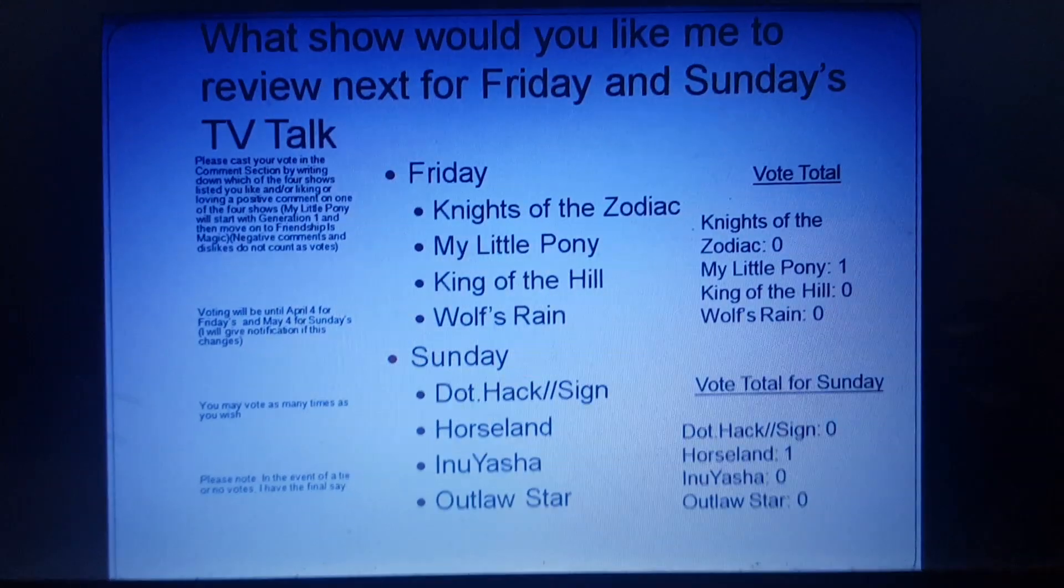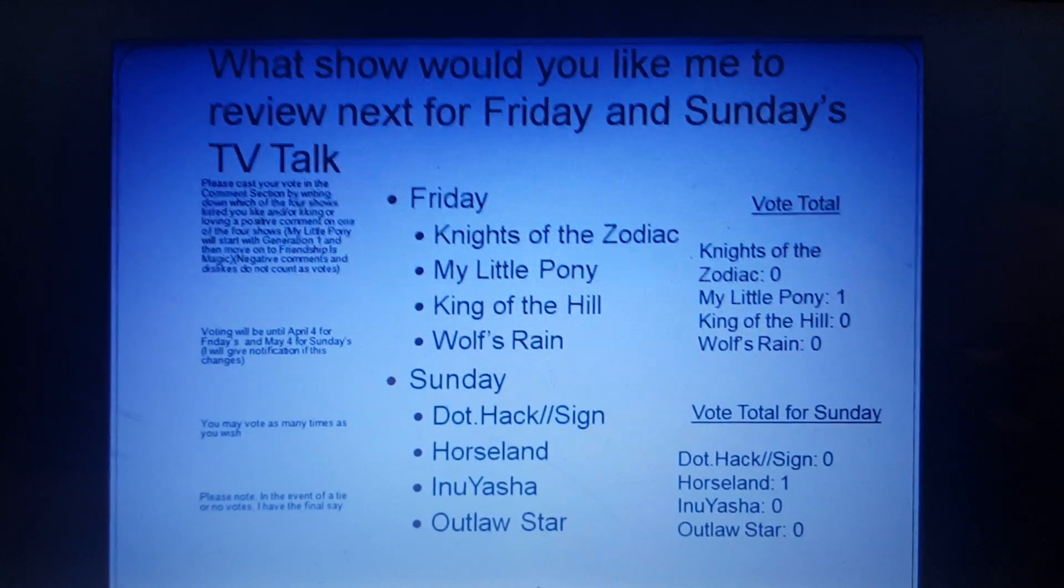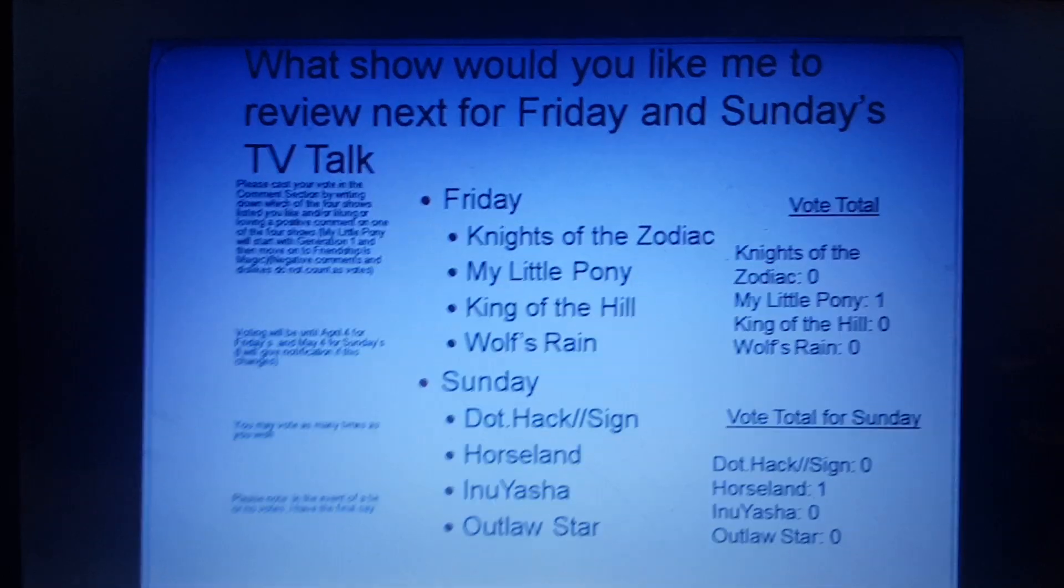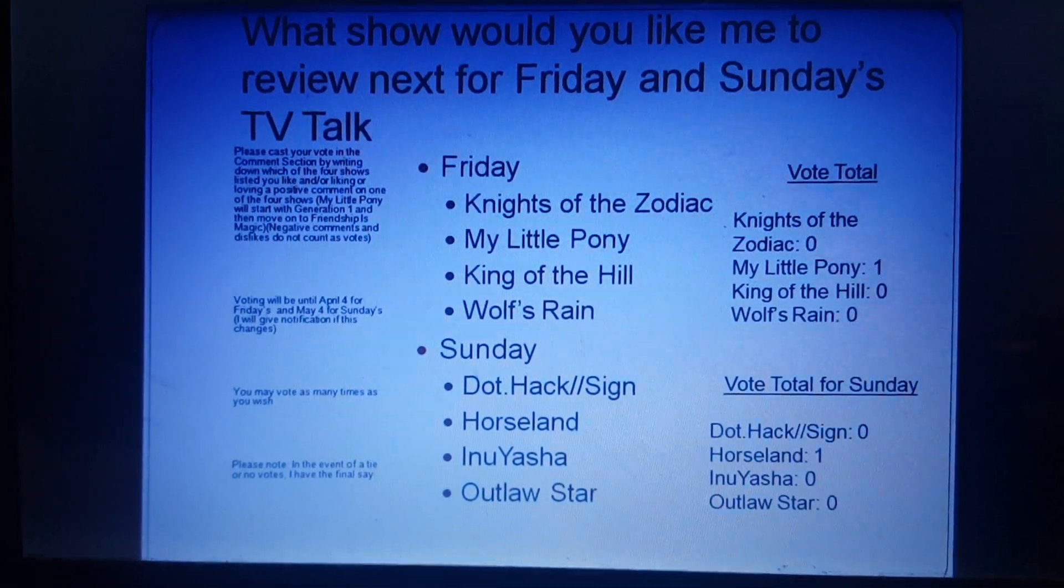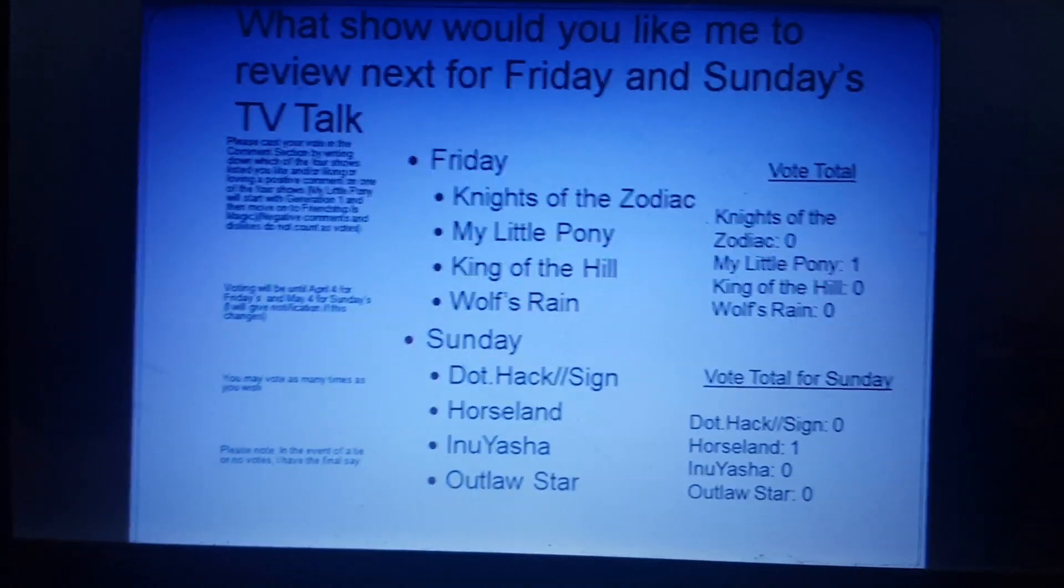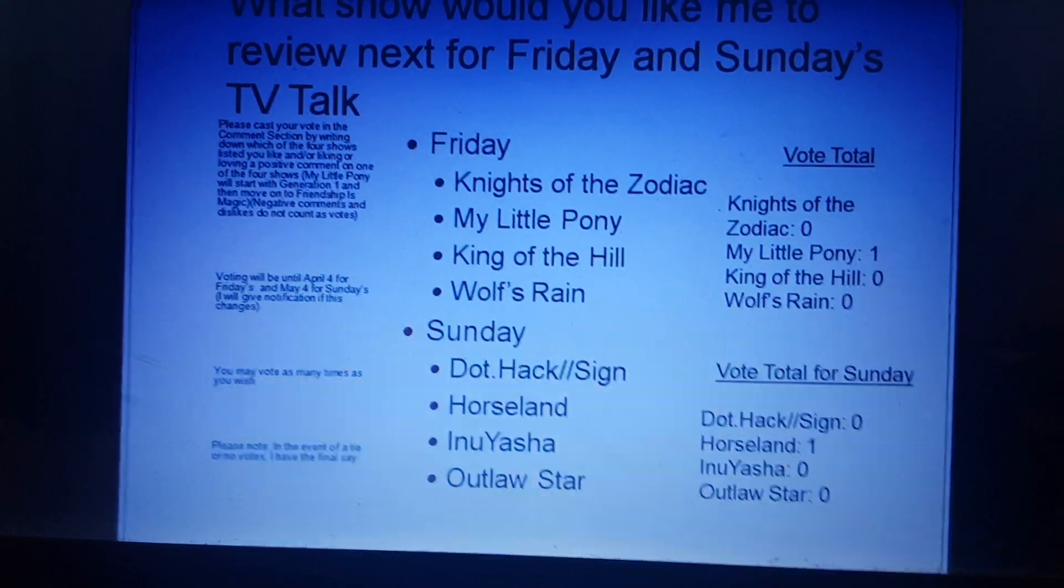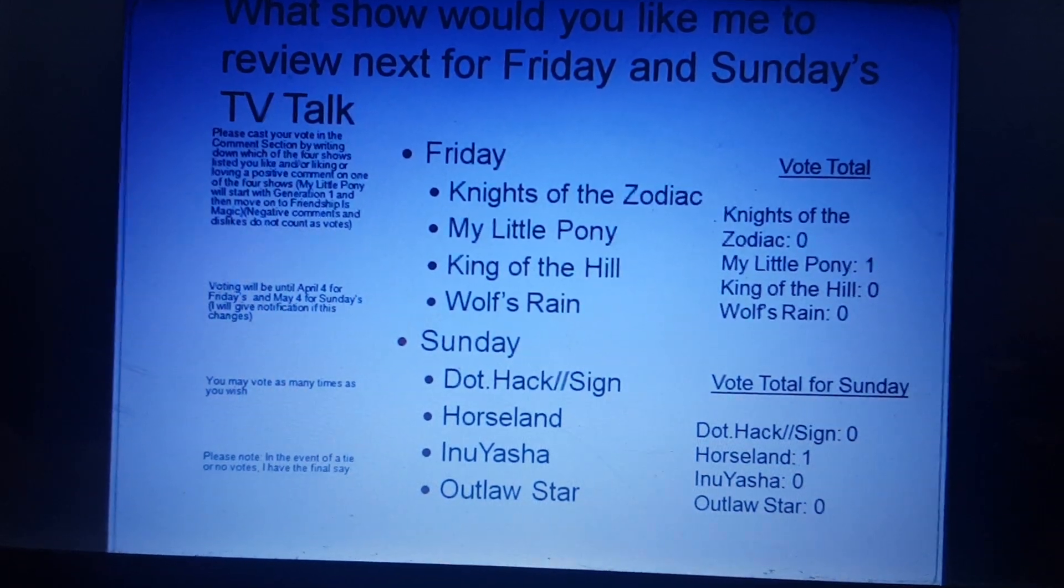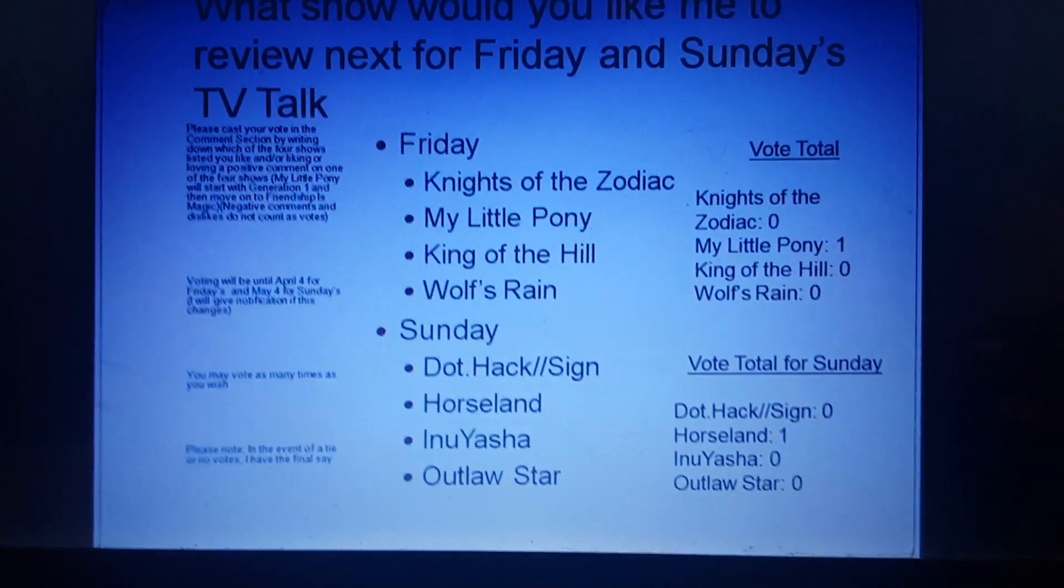You may vote as many times as you wish, but in the event of a tie or absolutely no votes, I do have the final say. So far, it stands for Friday, one vote for My Little Pony, and for Sunday, one vote for Horseland. However, there is six months left until Friday for the Friday poll, and seven months for the Sunday poll, so that is plenty of time for you guys to get your votes in and make your voices known.